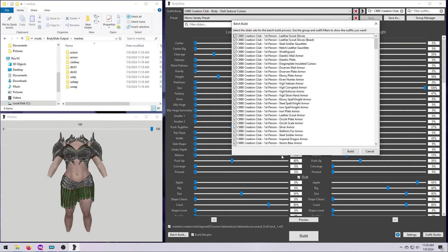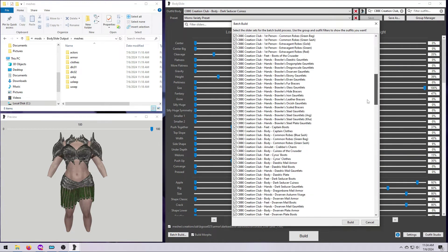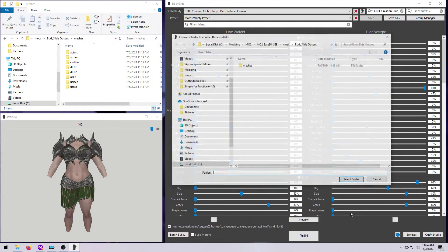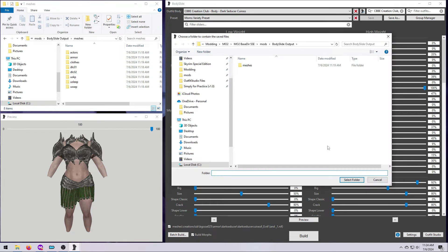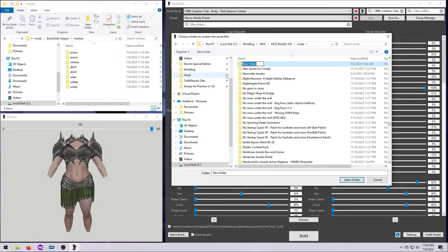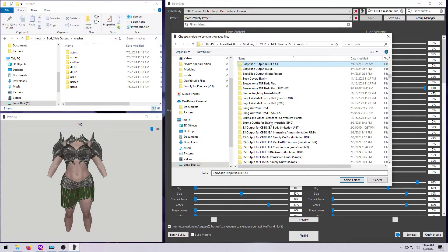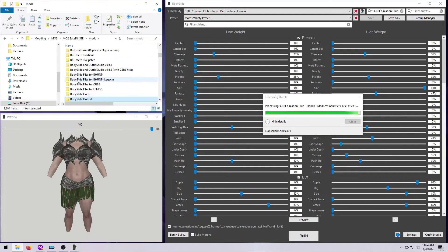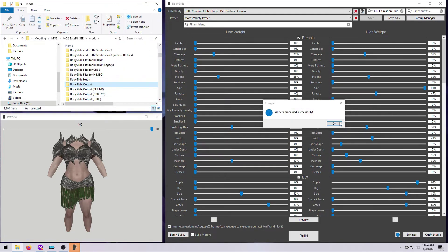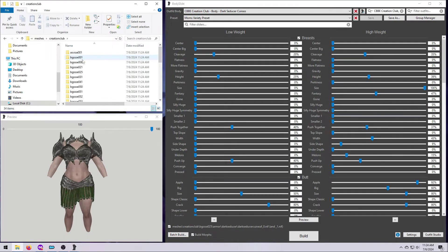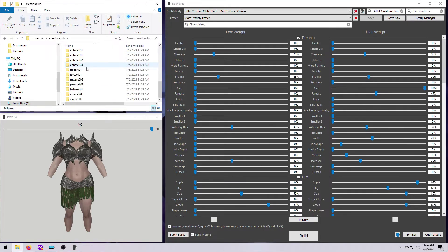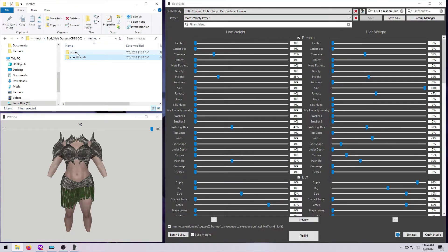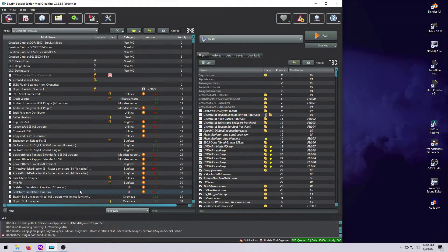This time I'm going to make a new folder just for the Creation Club outfits. Navigate to where your mods are stored, click on New Folder, give it a name, and hit Enter. Then click Select Folder and Body Slide will go to work. You can see here that it built the niffs to that new folder.